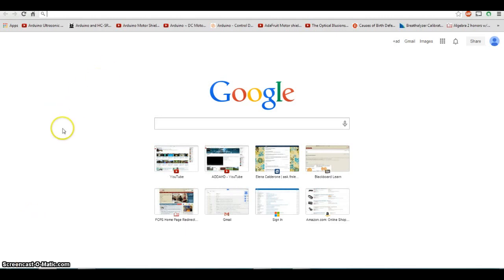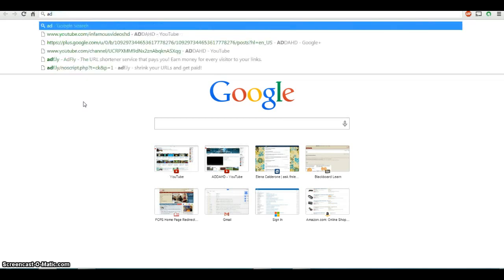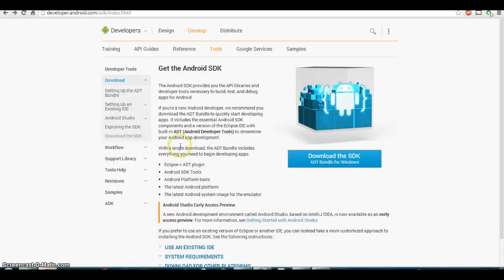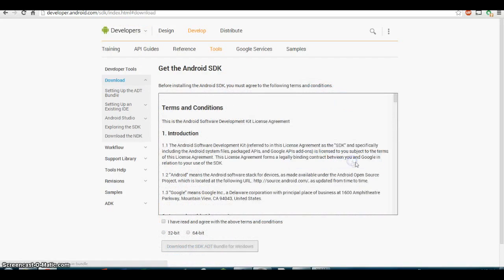Today I will show you guys how to use the native screen recording capabilities on Android 4.4 KitKat. To get started, you first need to download the Android SDK manager. After you search for the Android SDK, the first link will be developer.android.com/sdk/index.html. Click the download for the SDK, agree to the terms, and click the 64-bit option.